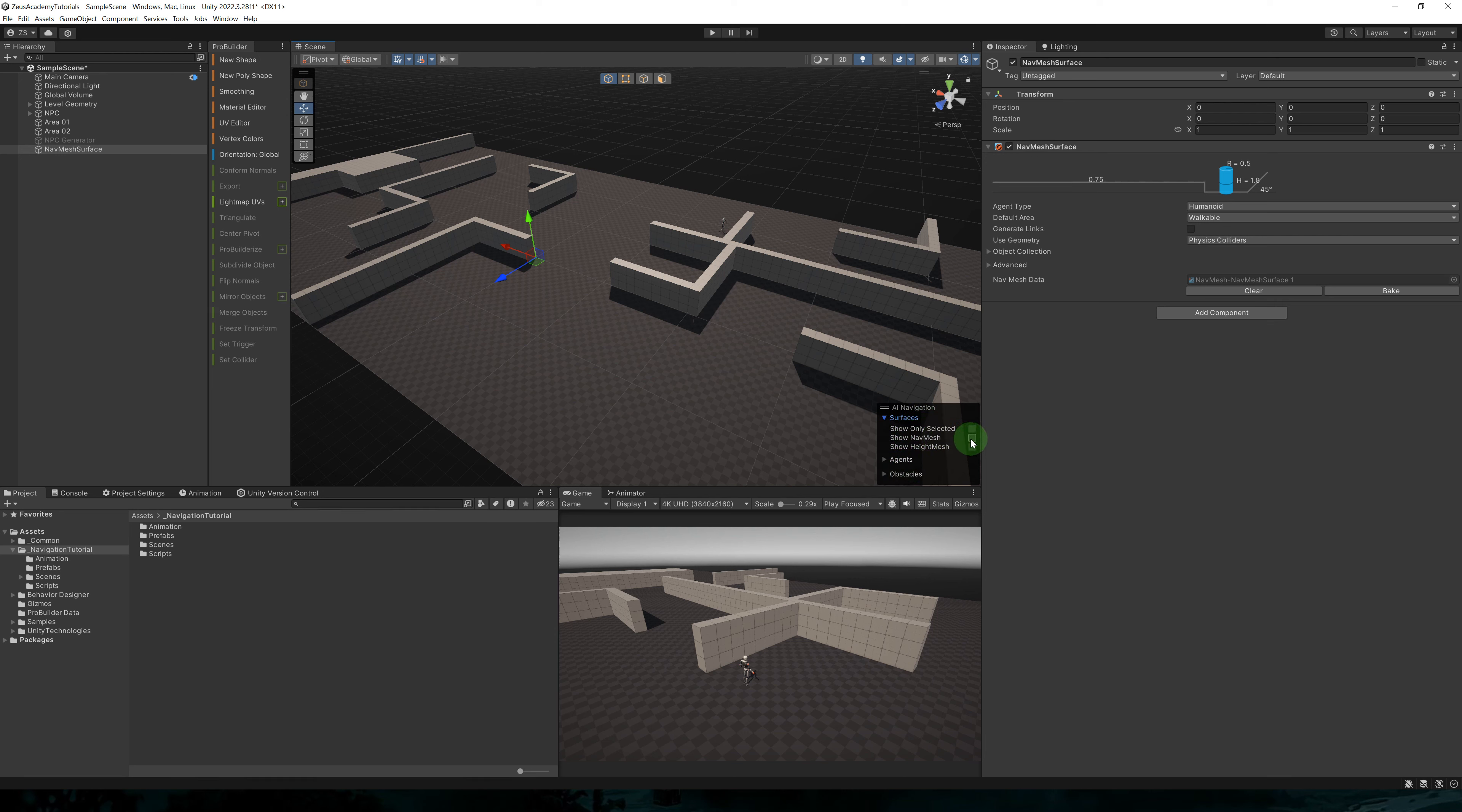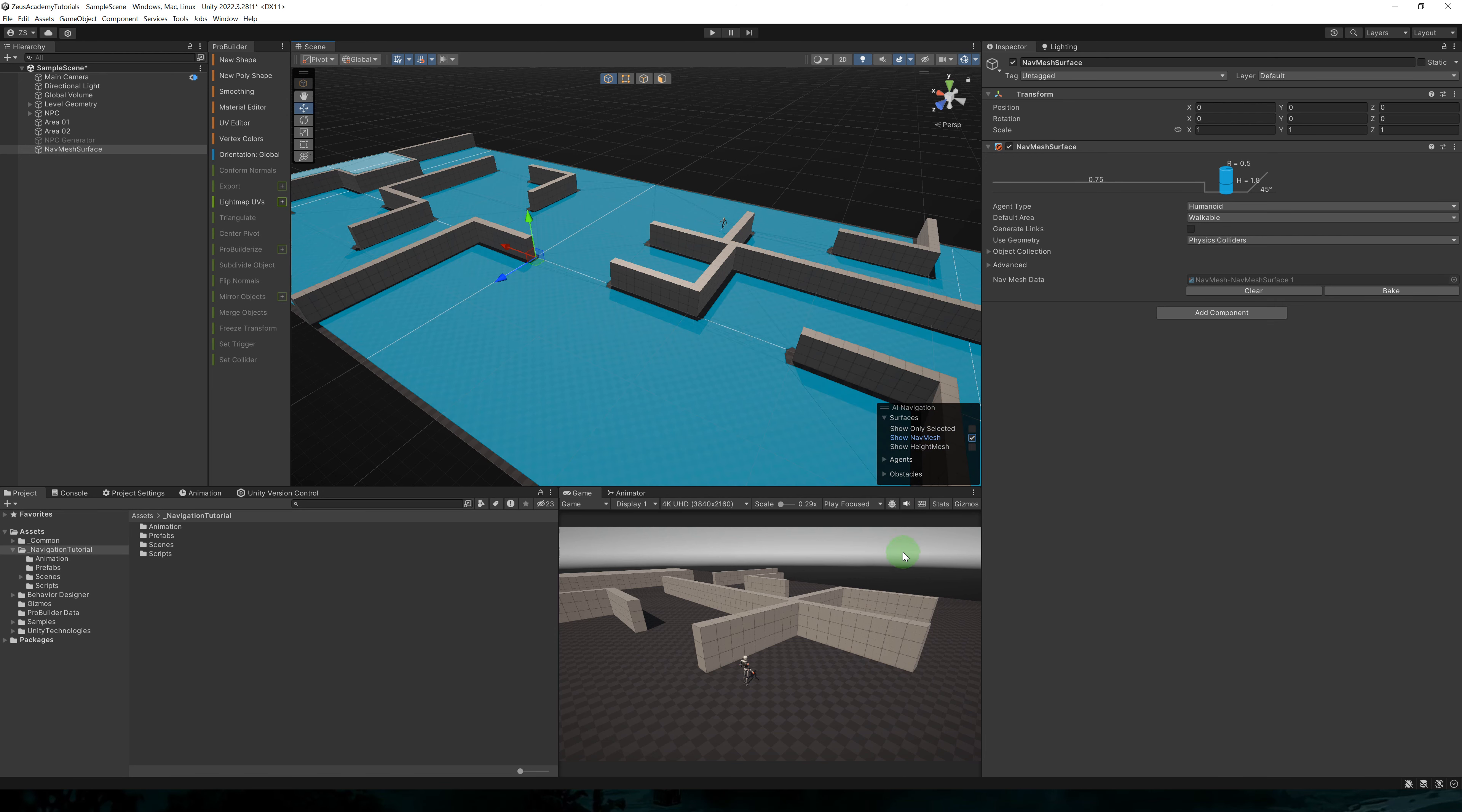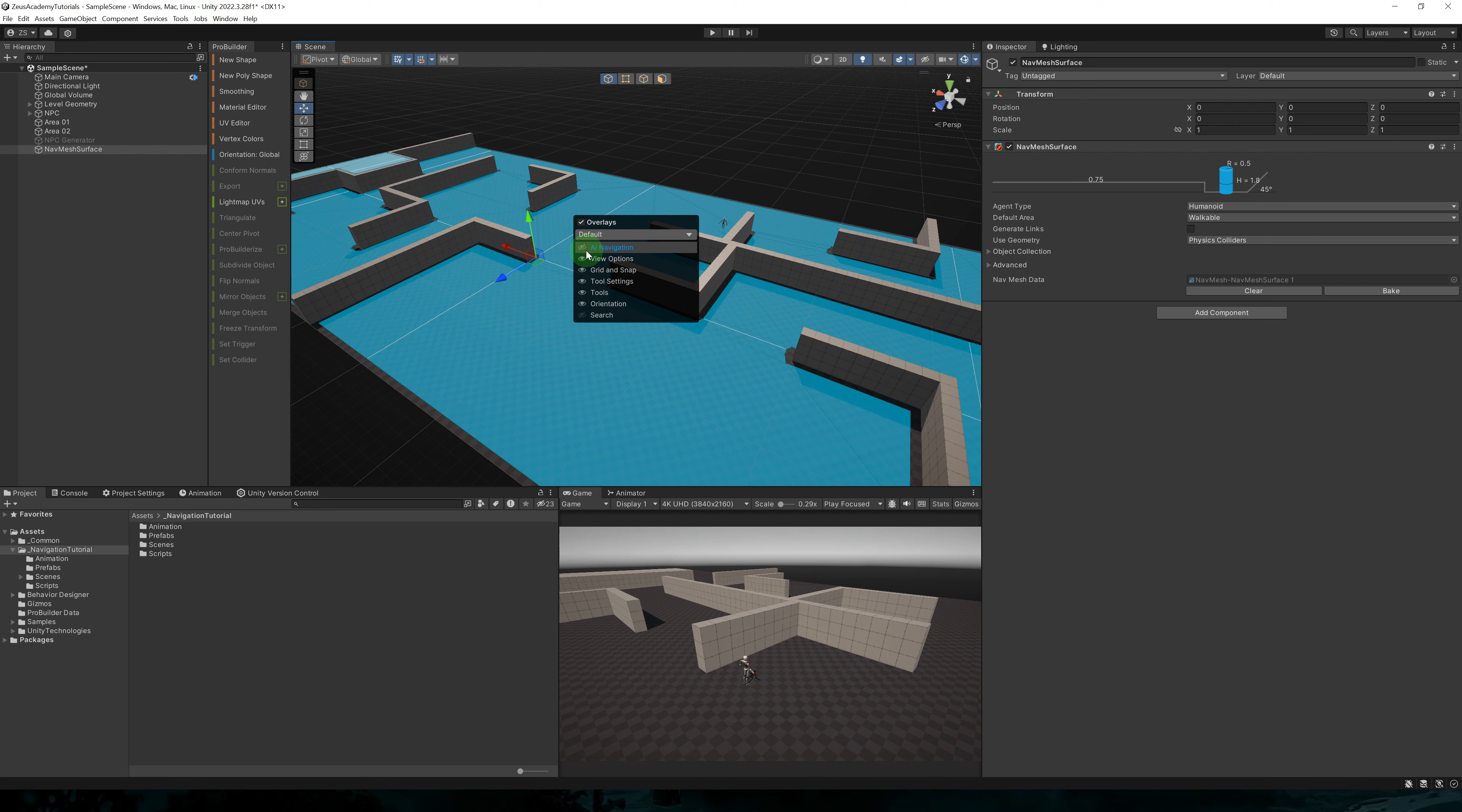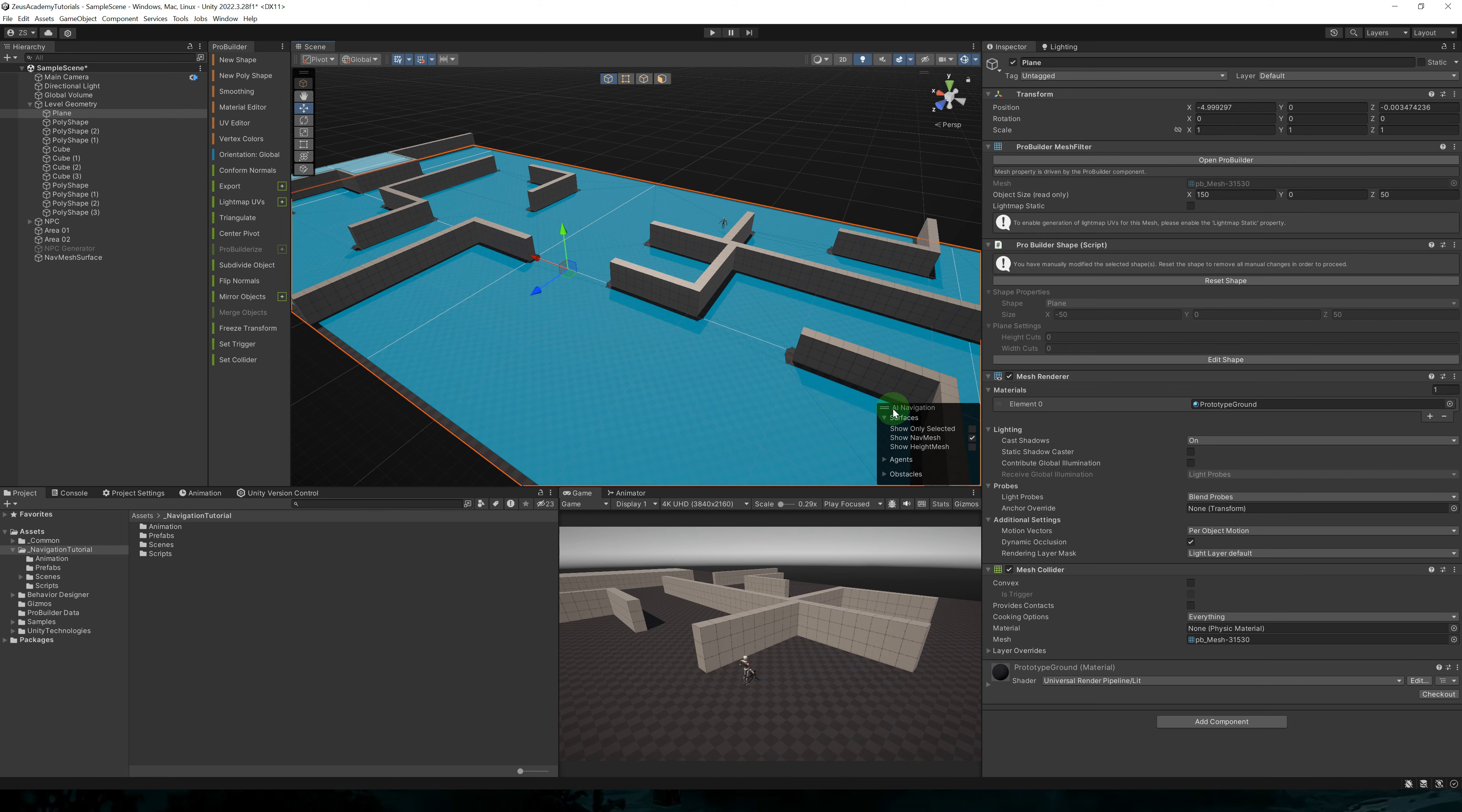To visualize our navmesh, you can go to this AI navigation panel in the scene view, click on surfaces, then show navmesh. This panel can be hidden. To bring it back, you can right click on the scene tab, go to overlay menu and enable AI navigation.